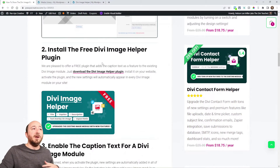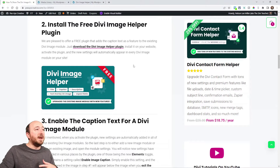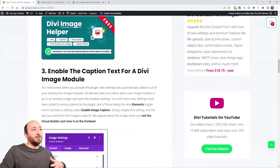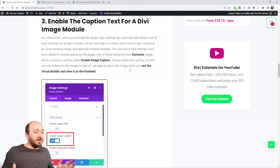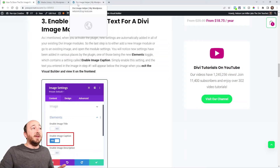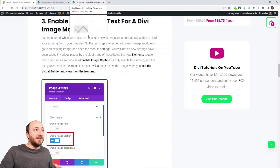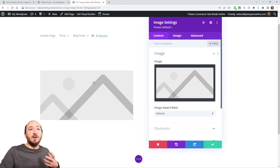Step two is to install our plugin. You can click on the image or click on the link to go download our plugin and then install it on your website. We're assuming that you know how to install a plugin — download it from your account on our website, install it in WordPress like normal, and then activate it. When you activate it, it will automatically add new settings in the image module.